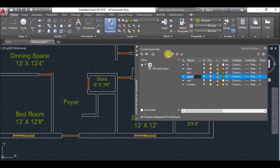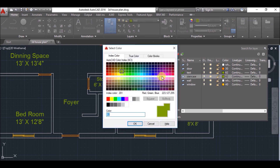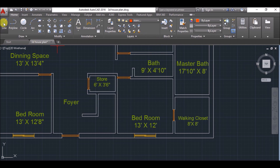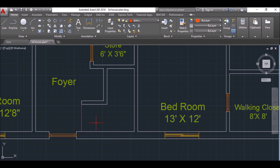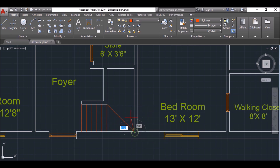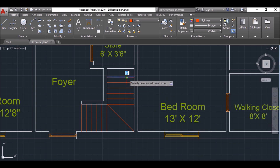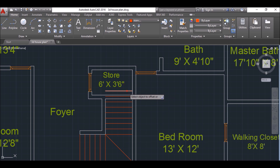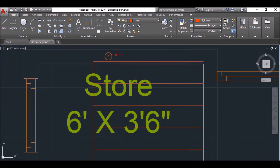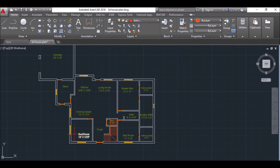Now I'll make the staircase. Create a layer, name it as 'staircase', and assign some color to it. Set the staircase layer as the current layer. Click on the Line tool and draw a line. Type O and press Enter to offset, then specify the offset distance as 9 inches. Select this line and make 5 offsets in this direction. Draw these two lines. Again type O and press Enter, specify the offset distance as 9 inches, select this line, and make 12 offsets. Then click on the Polyline tool and draw the lines as I have drawn to complete the staircase. The ground floor is now complete.